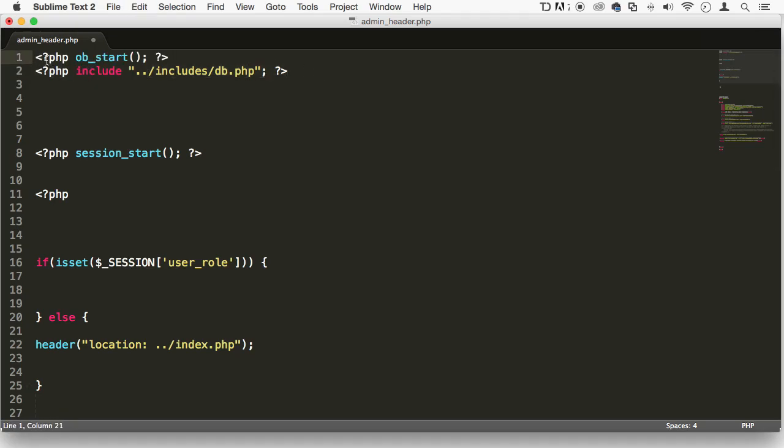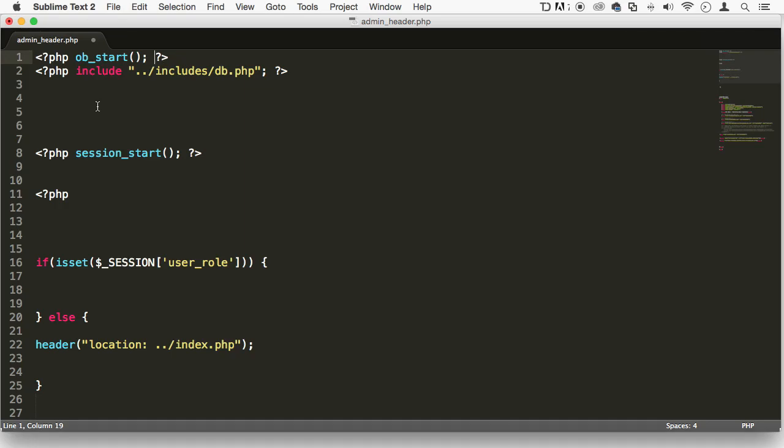I want you to actually create this php tag, open it and close it, and then in between that, I want you to write this function down, which is called ob underscore start. This is output buffering, we're going to need this when we are redirecting users. Make sure that you put it all the way in line one of your editor.